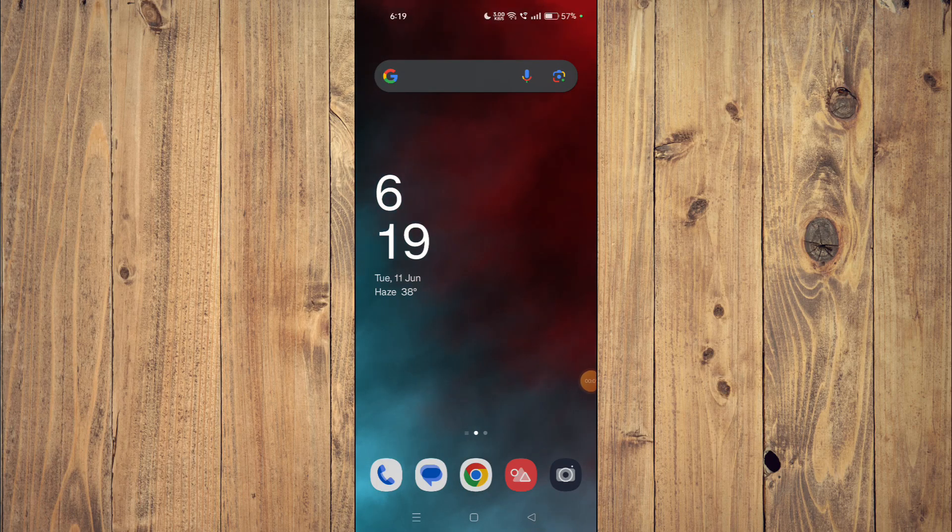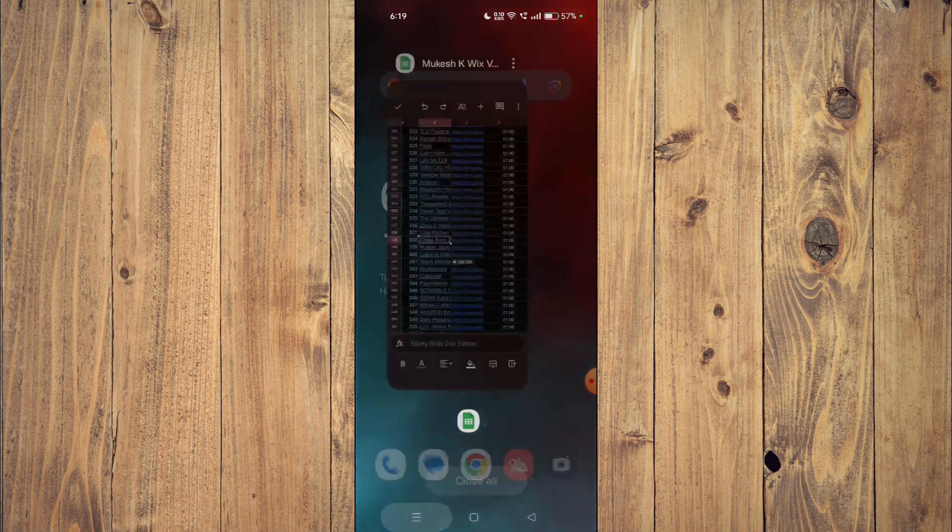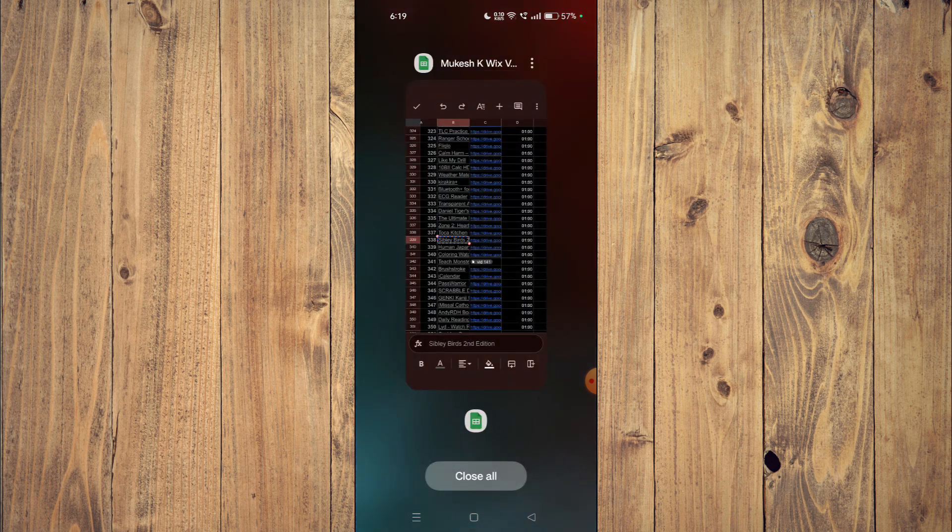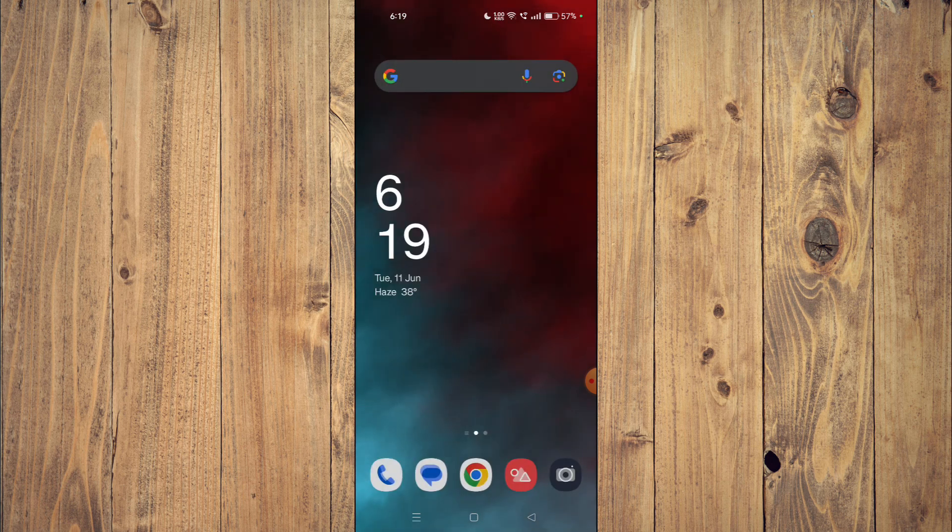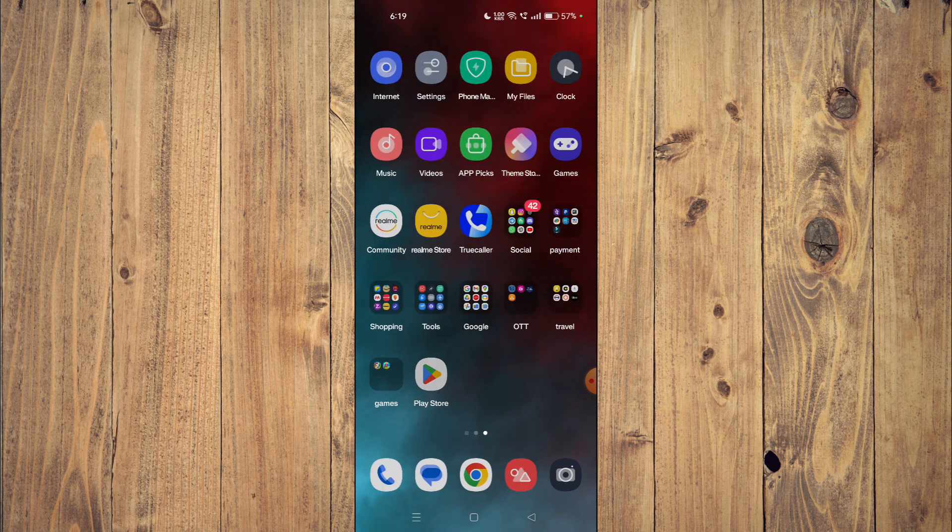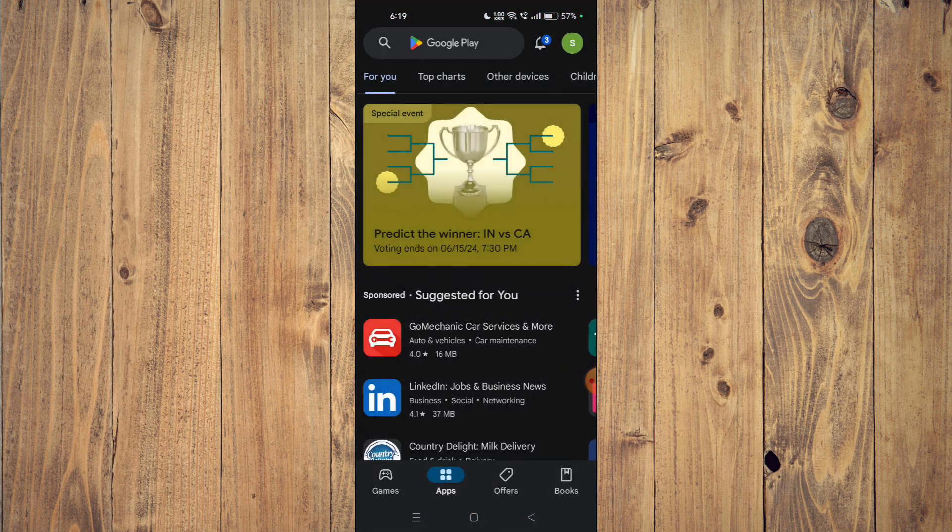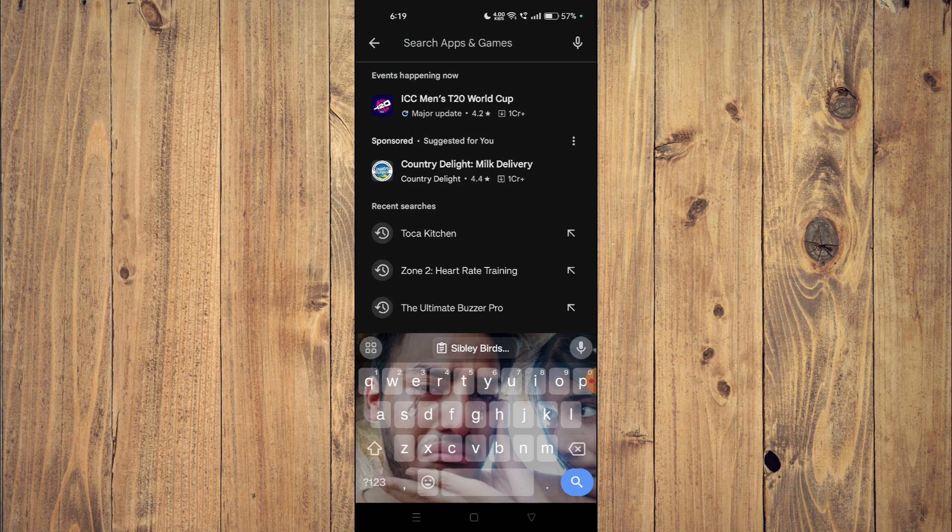Hello and welcome back to my channel. In today's video I will show you how to download and install Sibley Birds Second Edition app on your mobile phone. For that you have to open your Play Store and then you have to search the name of your app.